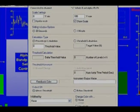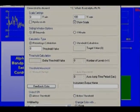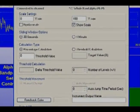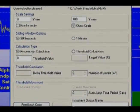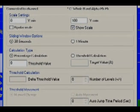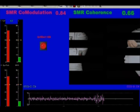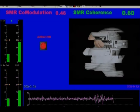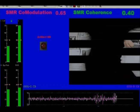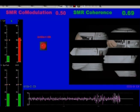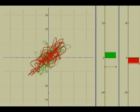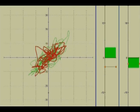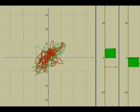This screen illustrates the different choices for threshold settings, including manual, automatic jump, toggle, and percentage of time above threshold. This screen shows feedback of coherence, co-modulation, target counters, and event markers. Here's an innovative screen which plots one signal against the other, creating a Lissajous-type pattern.